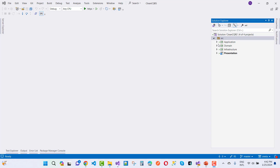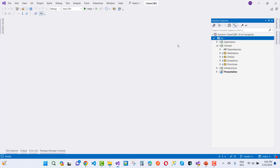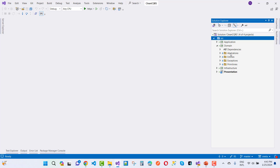Now let's look at clean architecture. In clean architecture we have four layers. The first is the domain layer — this is the core layer of the project. A very important point about the domain layer is that it does not contain any references to other layers, such as the application layer, infrastructure layer, or presentation layer.